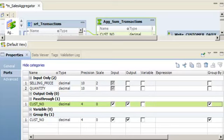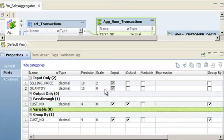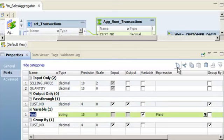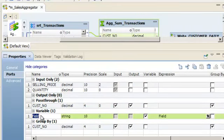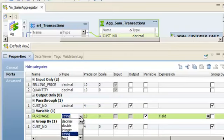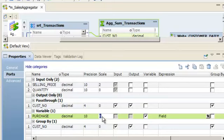In this demo, we will use a Variable port to store the result of an expression that calculates the purchase price for each sales transaction. The Variable port passes data within the aggregator transformation. On the Ports tab, select Variable and click the New button. Change the name of the new port to Purchase. Change the Type to Decimal and change the Scale to 2.